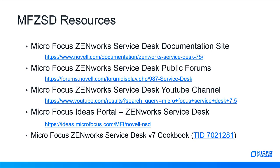MicroFocus service desk version 7 cookbook, TID 7021281, which is an overall comprehensive reference link for version 7.x processes, including upgrading.